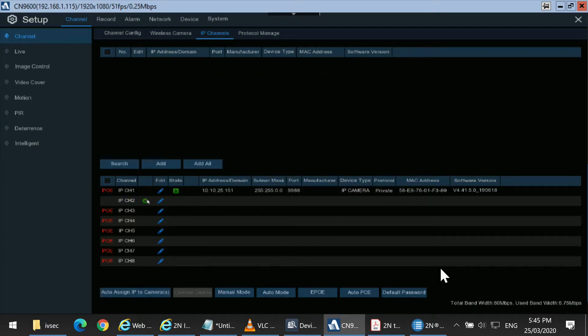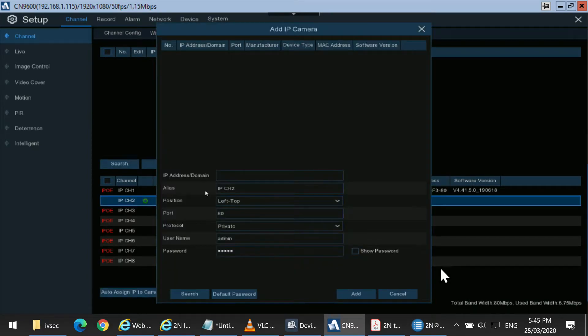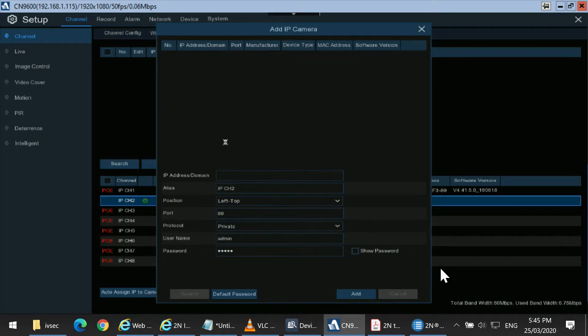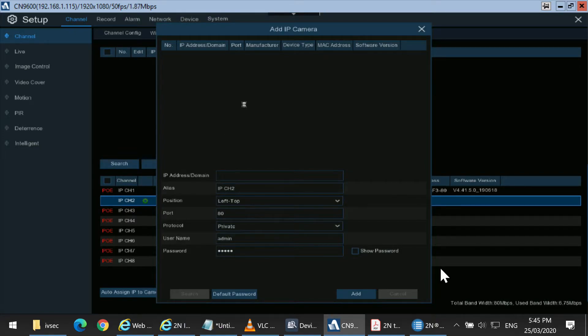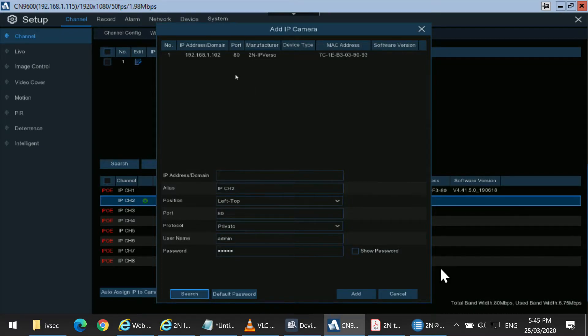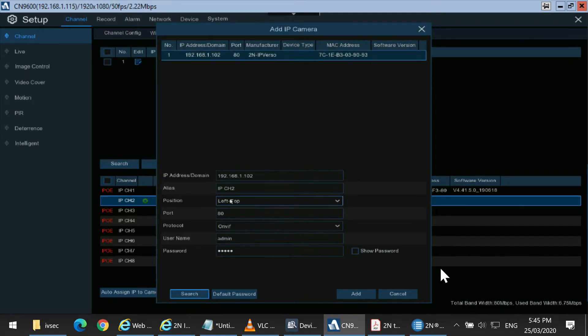Click the plus symbol and then Search. It's picked up the 2N product, so we tick the box. It'll populate the fields.